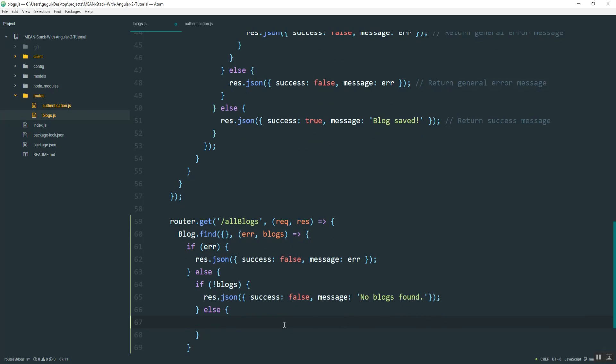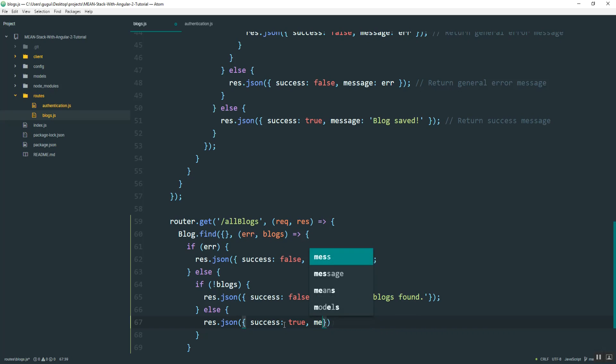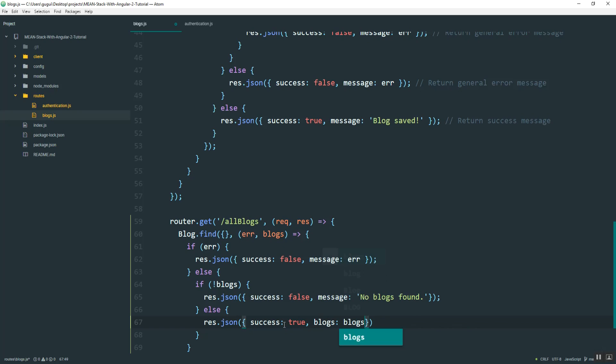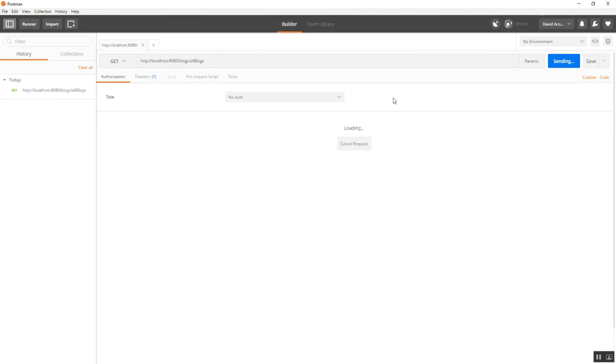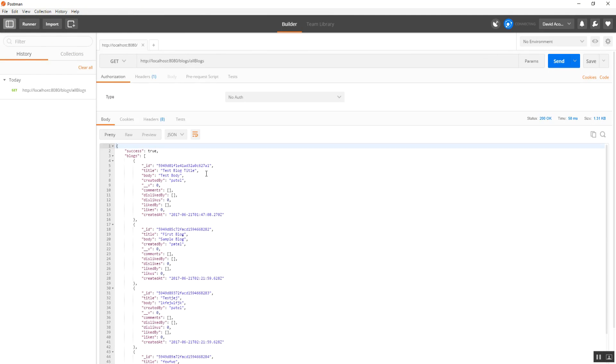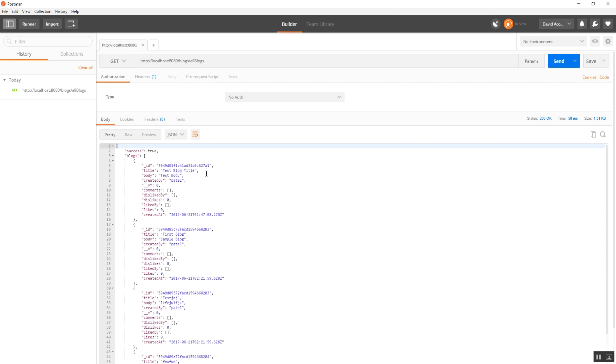And then lastly, what I'll do is send. Actually, I don't need a message. I can just pass in the blogs themselves. So let me go ahead and test this. I'll just hit send again. Alright. And here are all of our blogs.